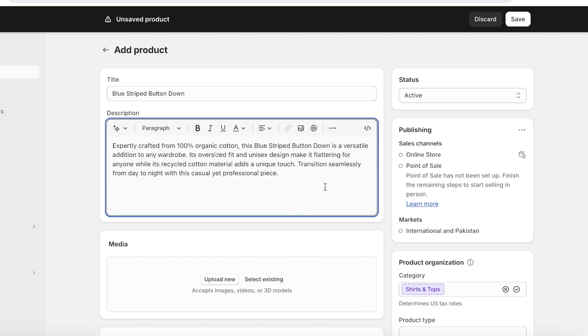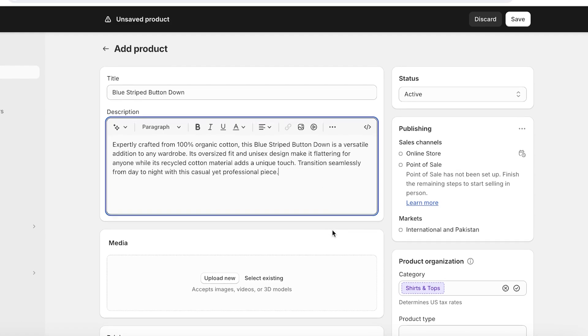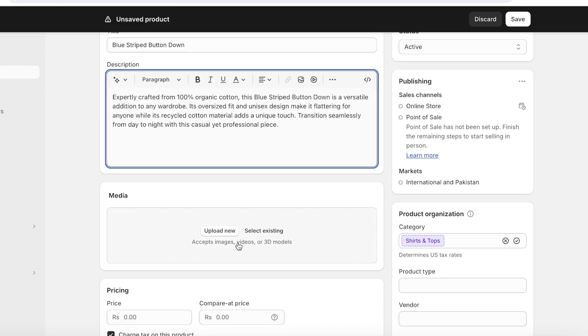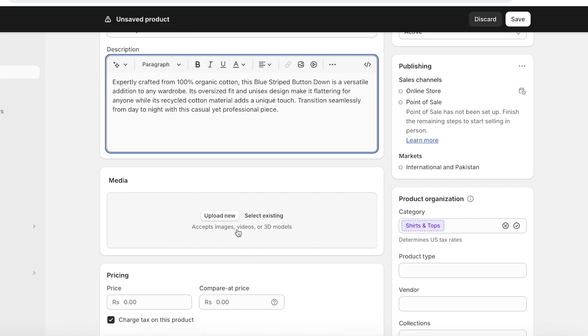Now instead of me having to think about this, I can add this description which has used the information that I provided and converted it into a cohesive paragraph. Now once we've done that, the next step is to add your media. So you really need to highlight your product here and don't be shy with the number of images that you will add here.